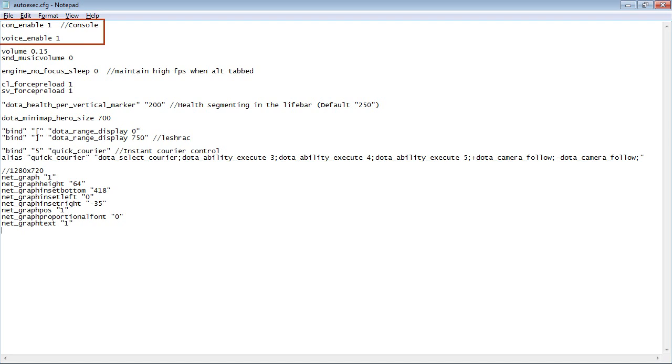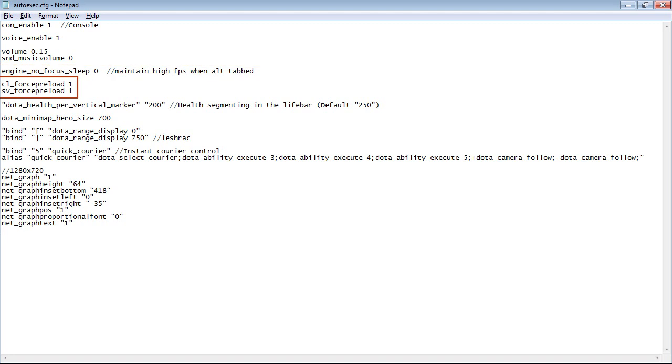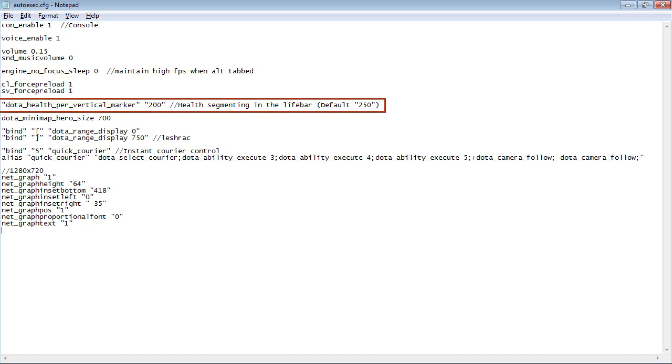First of all, I like to enable the console and the voice chat. Since I have two monitors, I like to see Dota running smoothly when I'm alt-tabbed. I want Dota to preload all the files so I can play a game as soon as I start Dota instead of having a long load time when the game starts.